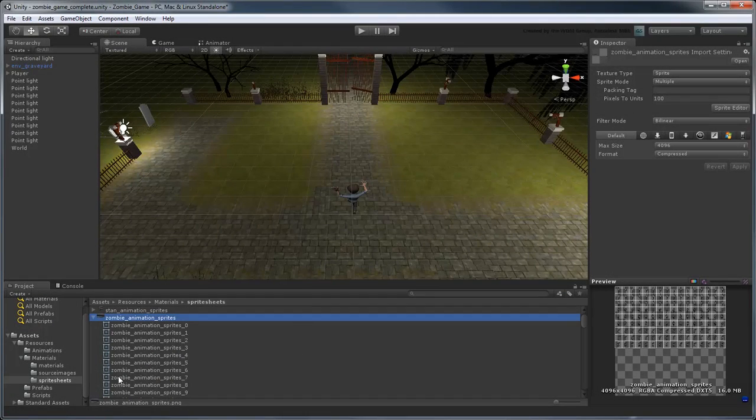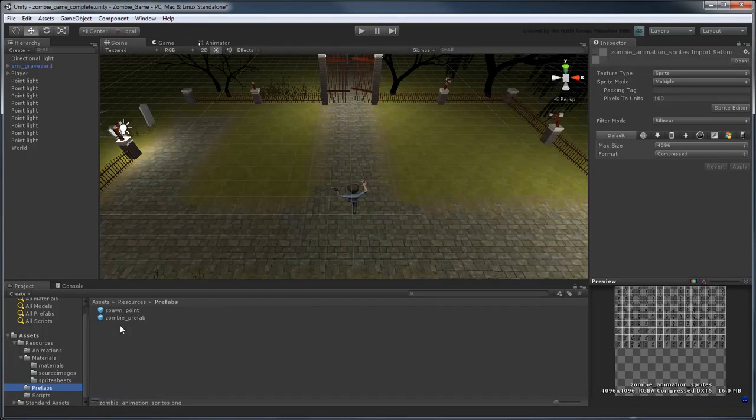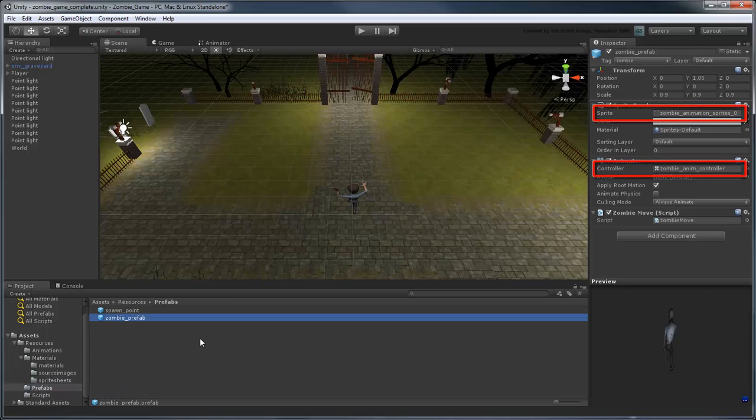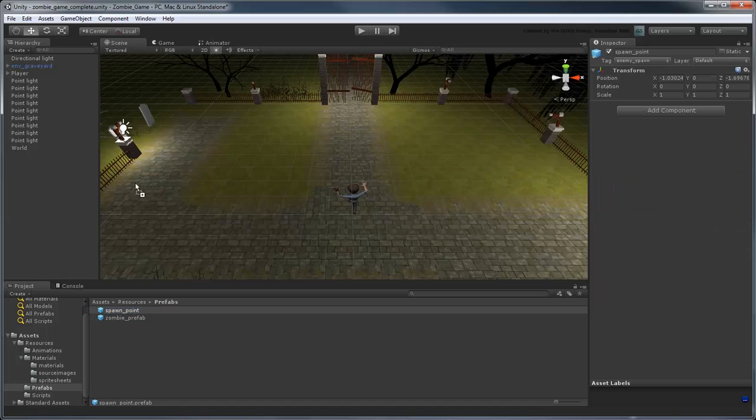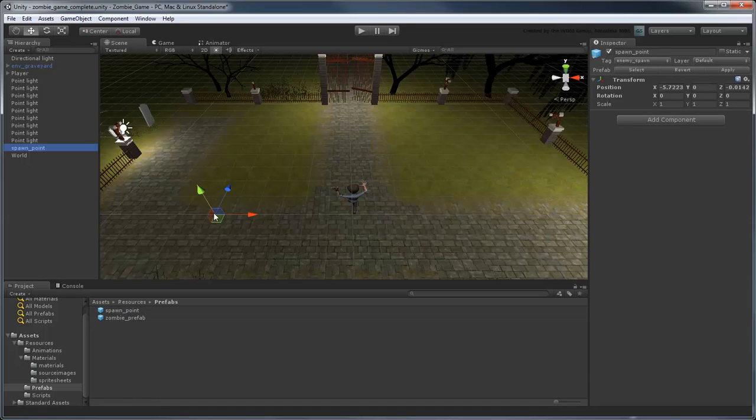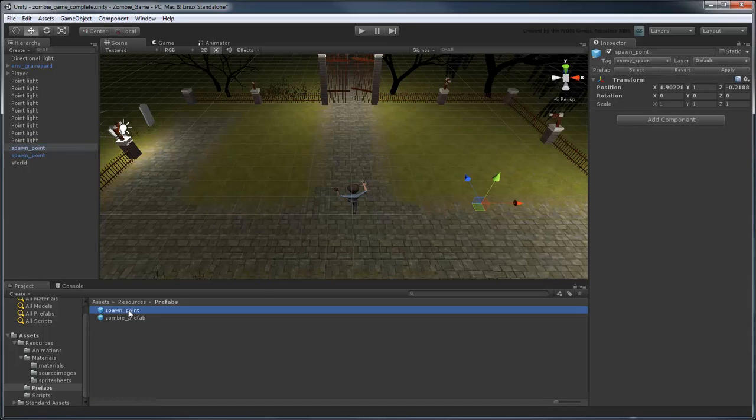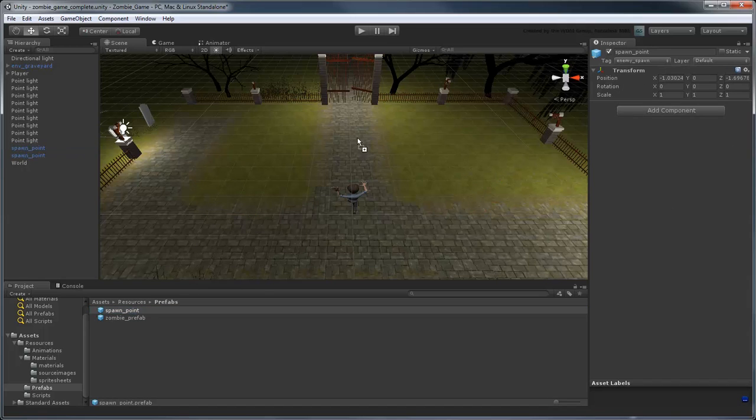When you're done, just add them to the premade Zombie Prefab asset in the Prefabs folder. You can then drag and drop one or more spawn point prefabs into your game world to spawn the zombies at random intervals.